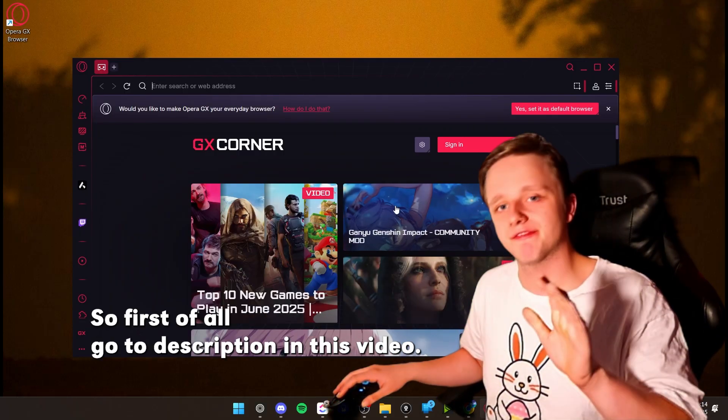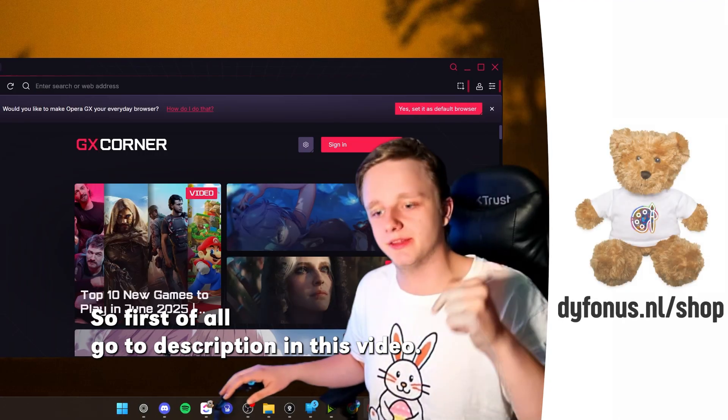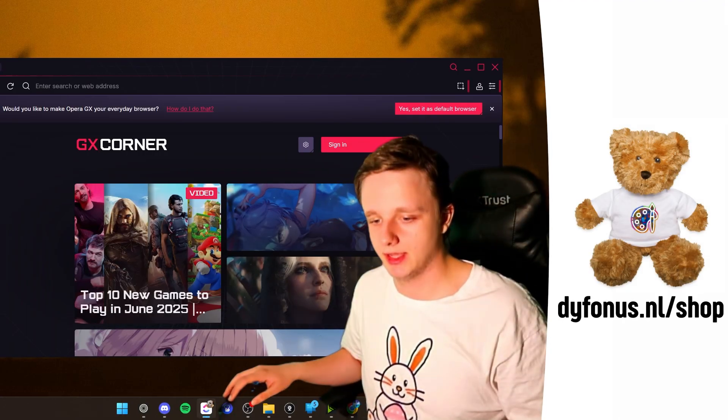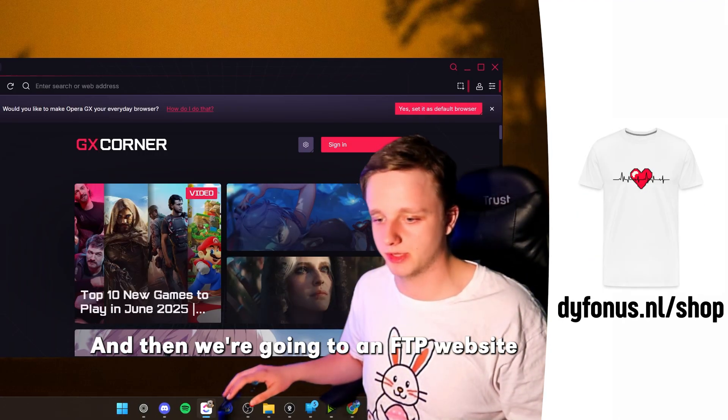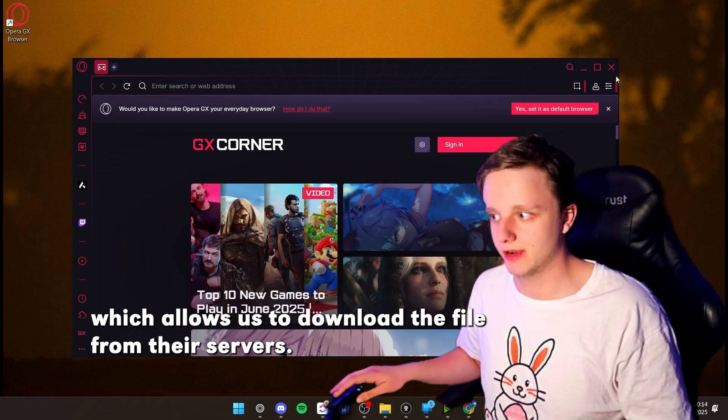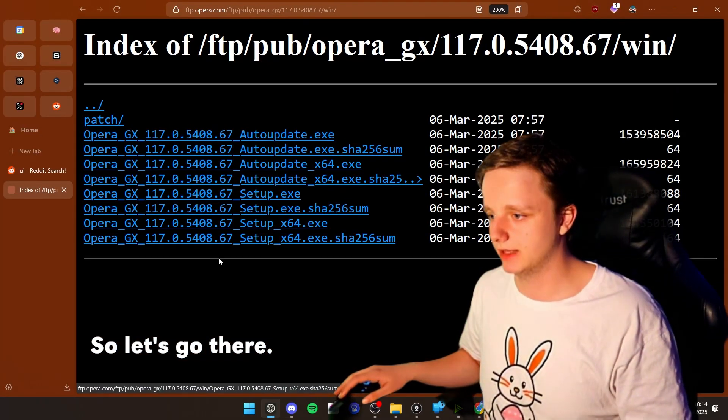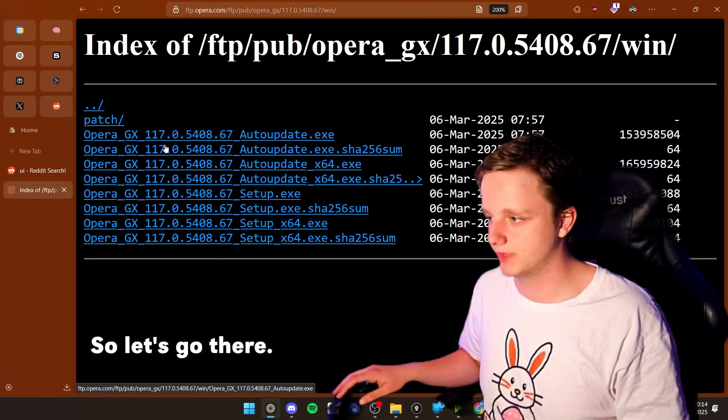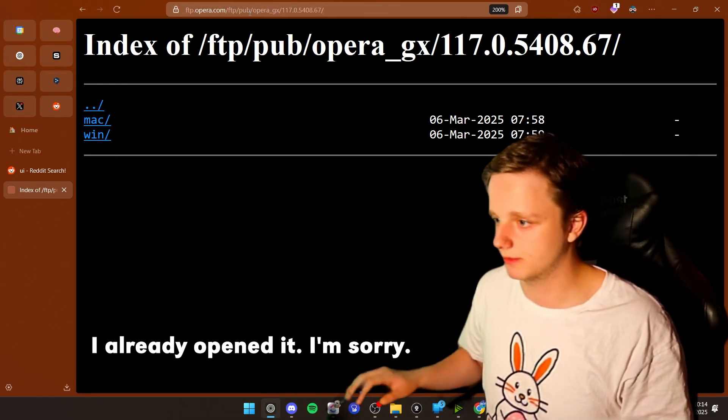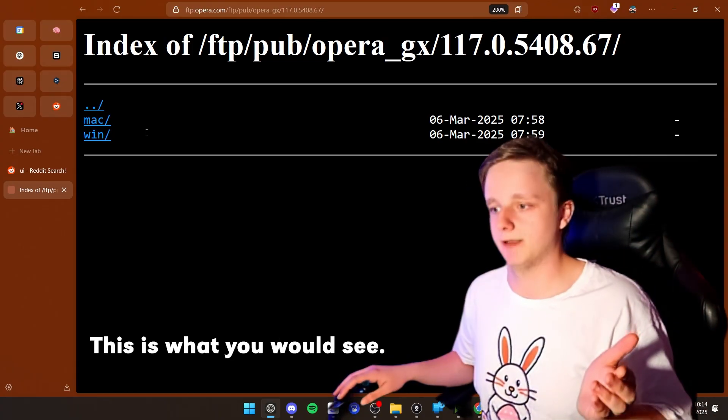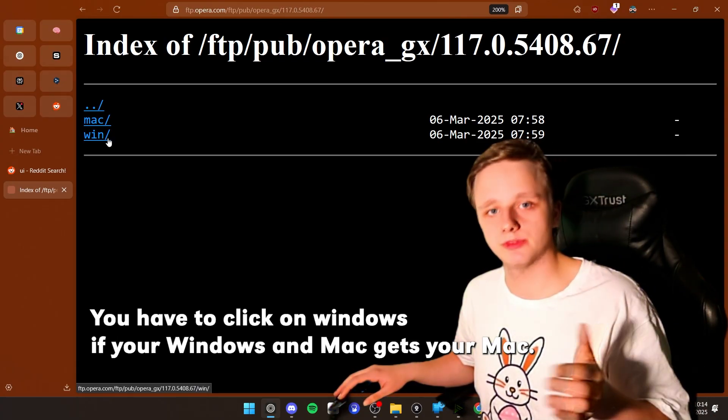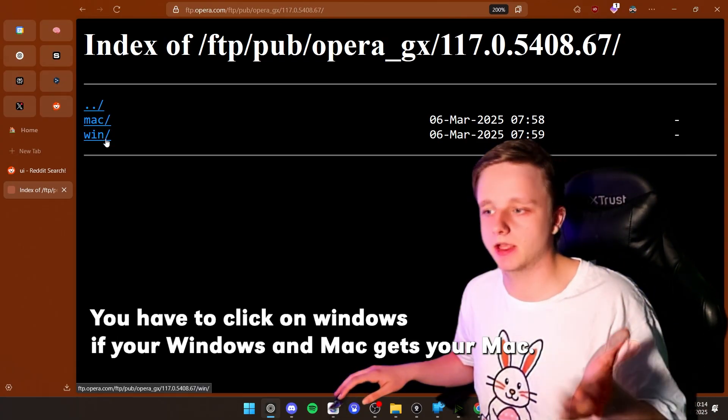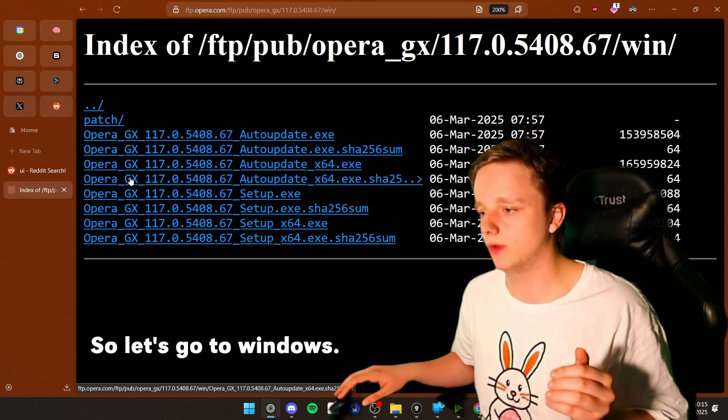So first of all, go to the description in the video, and then we're going to an FTP website which allows us to download a file from their servers. So let's go there. And I already opened it, sorry. This is what you would see.